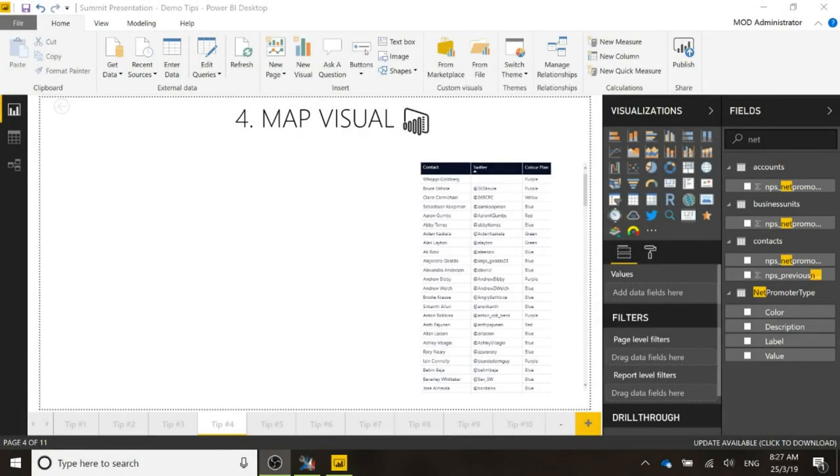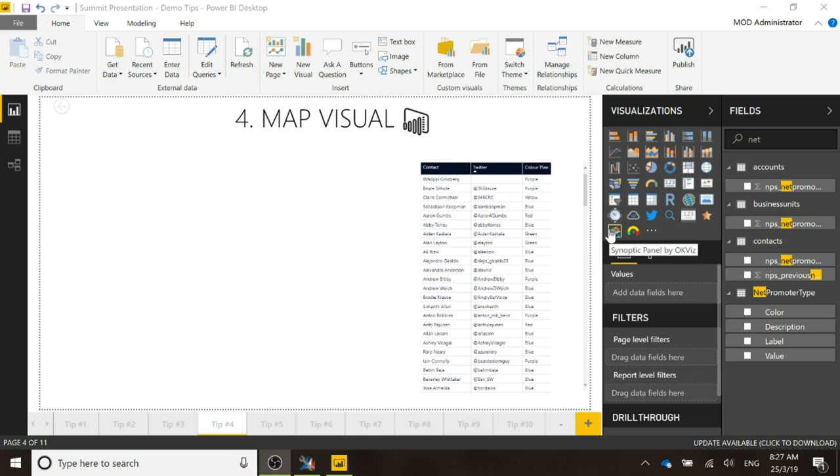Now, let's look at adding a map visual to the report. We've got a custom visual that's Synoptic Panel by OKViz. I've added that just by using the custom visuals from the marketplace.